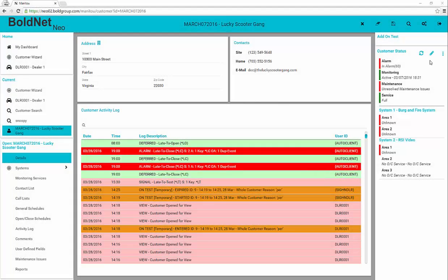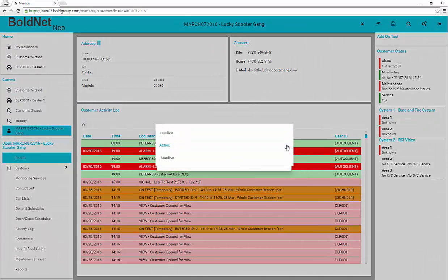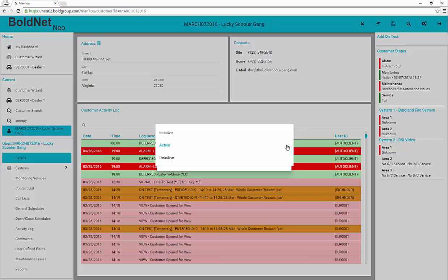With the correct permissions, the pencil shows in the upper right-hand corner of the customer status section and allows the change of customer status. The three statuses are active, alarms will present to operators and activity logs to the account. Inactive, no alarms present to operators but activity logs to the account.